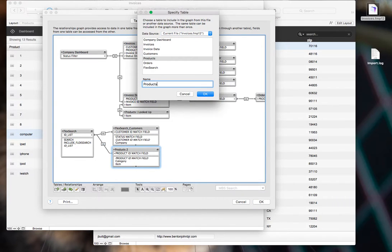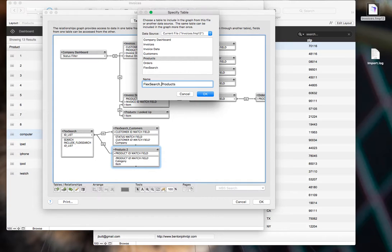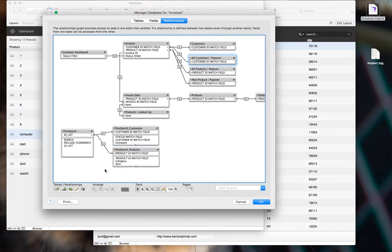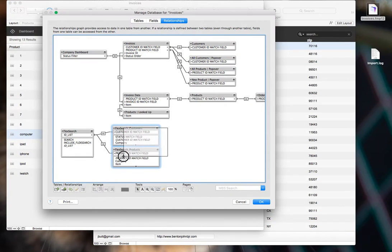So I'm just renaming these to FlexSearch, and then my table name, but you can name them whatever you want. That's just for my own peace of mind. So that's all there is to do there.